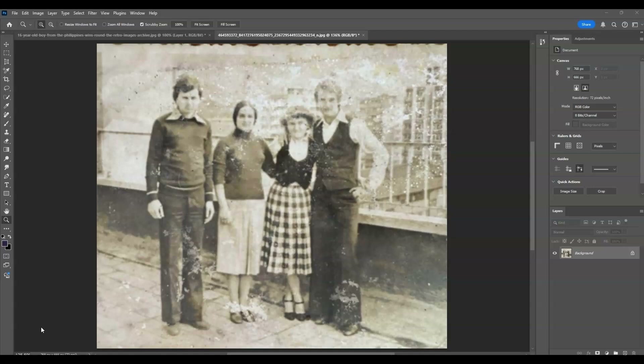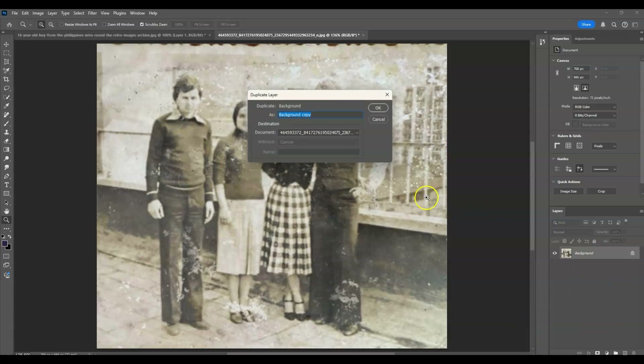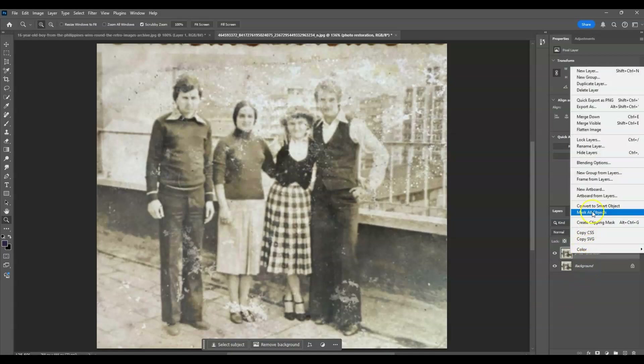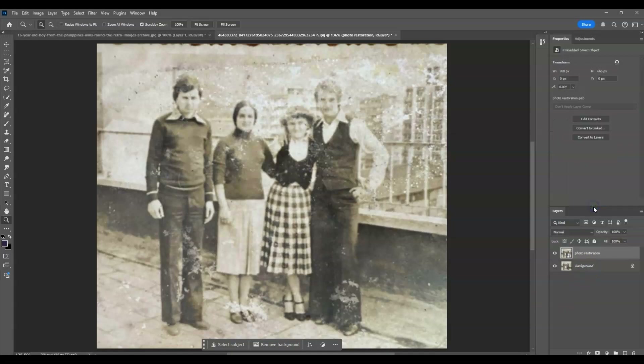Here in our document I have prepared an old black and white photo, and our goal is to restore this as much as we can. The first step is to create a duplicate layer of our background layer. Go to the Layers panel, right-click on the background layer, choose Duplicate Layer, and name this layer 'Photo Restoration.' Then right-click on it and choose Convert to Smart Object.